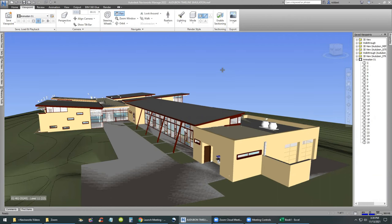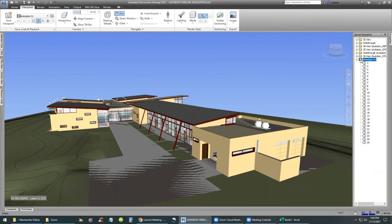Welcome back. In this video, we will go over how to create a timeline simulation in Navisworks Manage. We will utilize the previously created animation in the project. I'm going to go ahead and run the animation right now to show you what we have done in the previous video.